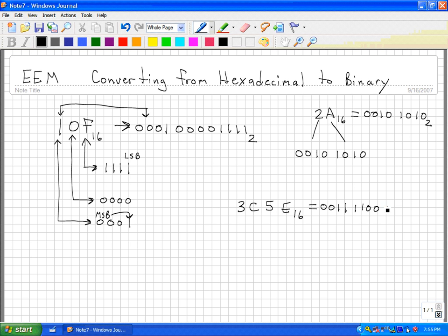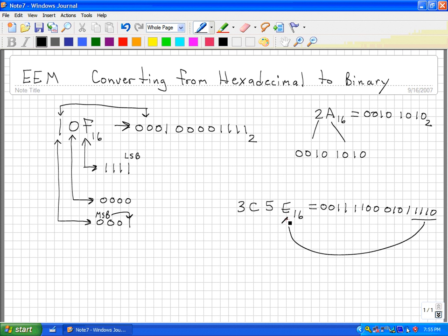5 is equal to 0101. And E is equal to 1110. So these 4 bits represent E, these 4 bits represent 5, these 4 bits represent C, and these 4 bits represent 3.